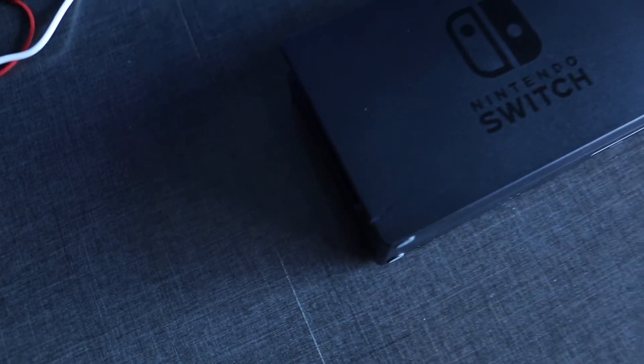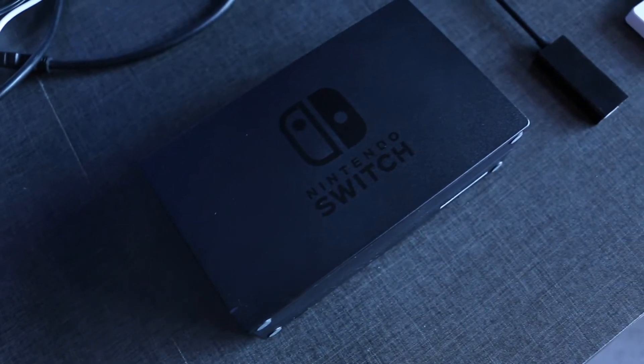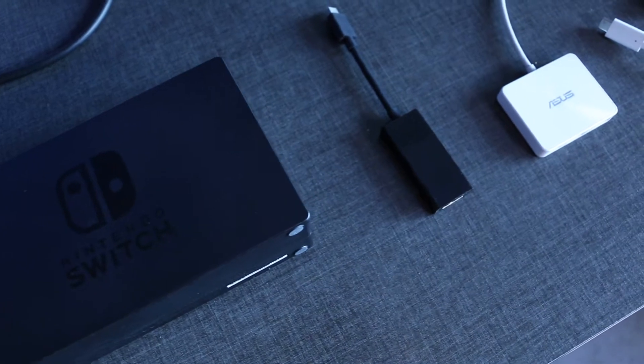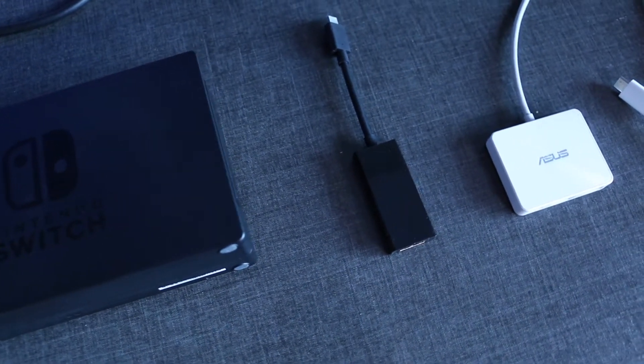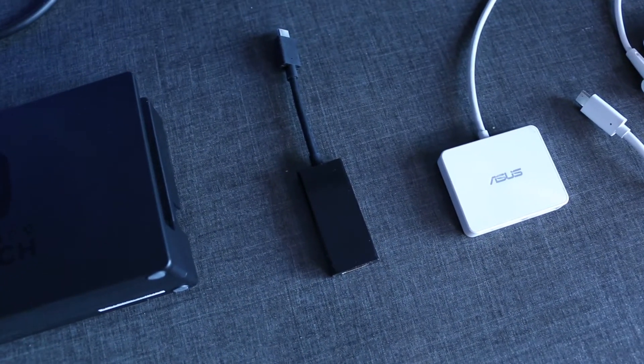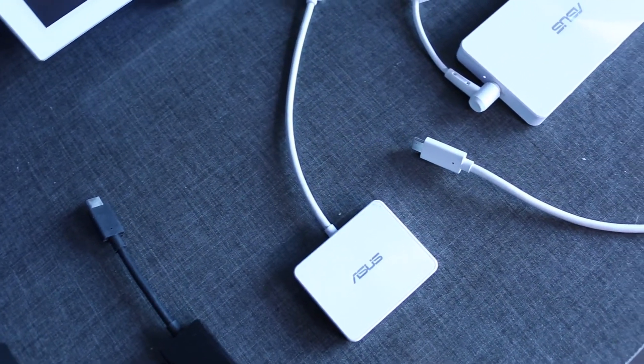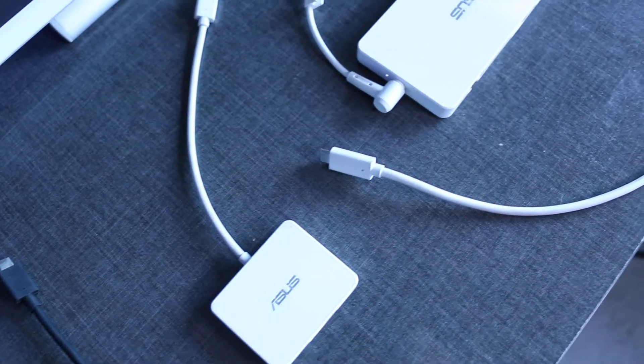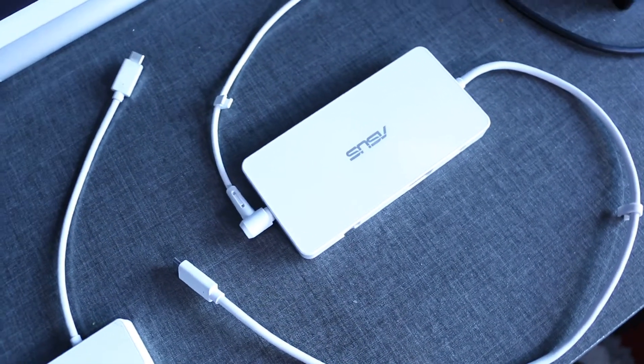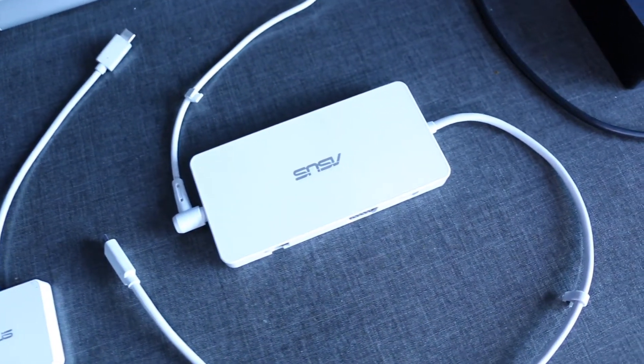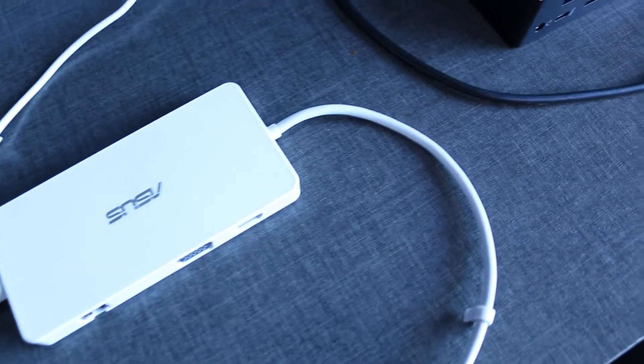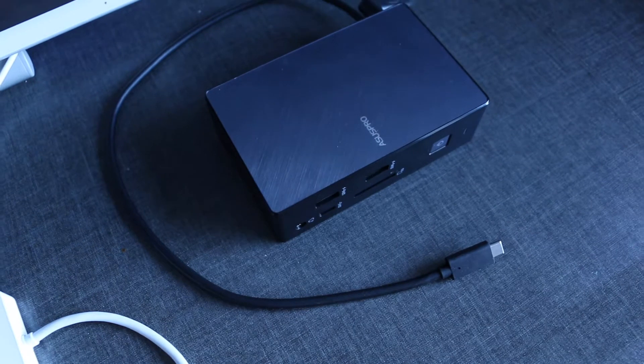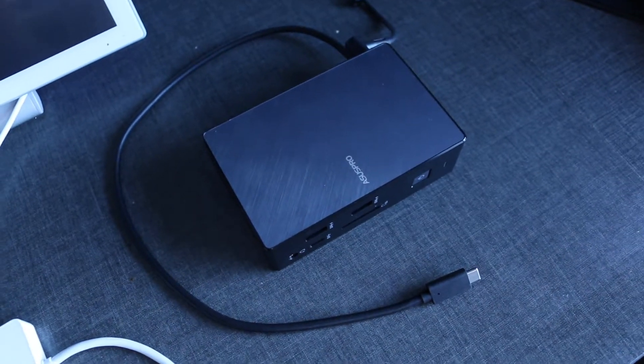Today we're gonna have five players. The Nintendo Switch dock—it's obviously gonna work. Generic USB Type-C to HDMI adapter. Small Asus notebook adapter which requires no extra power. Its bigger brother which requires a notebook charger to operate. And the biggest player is an Asus Pro dock.